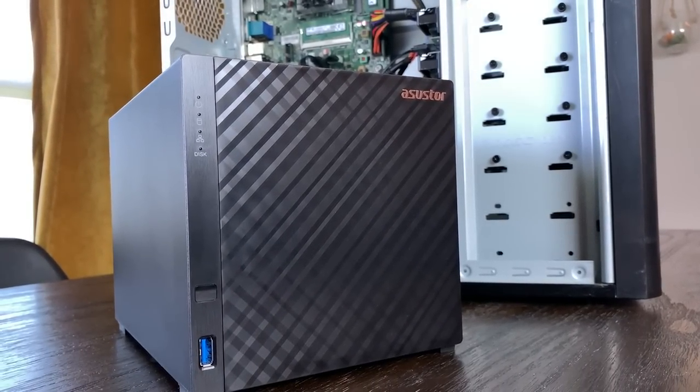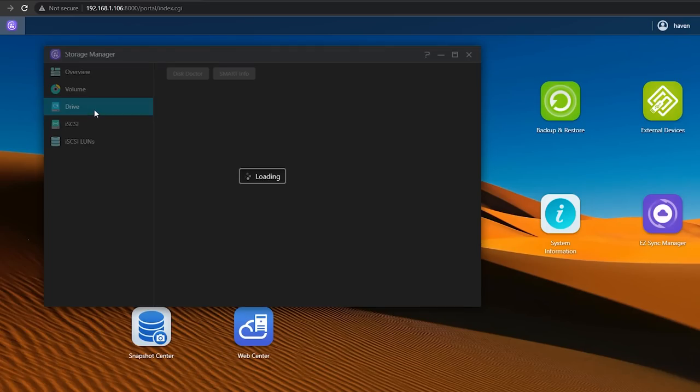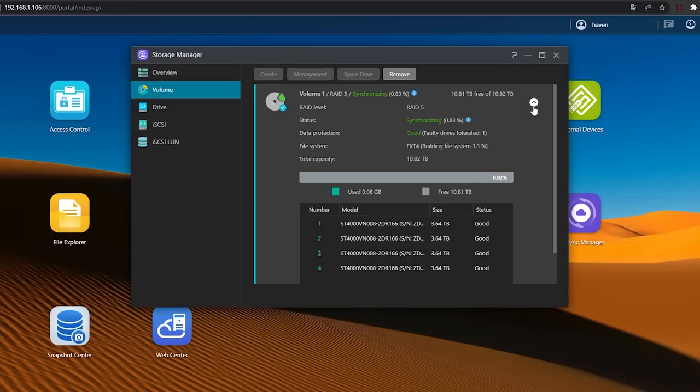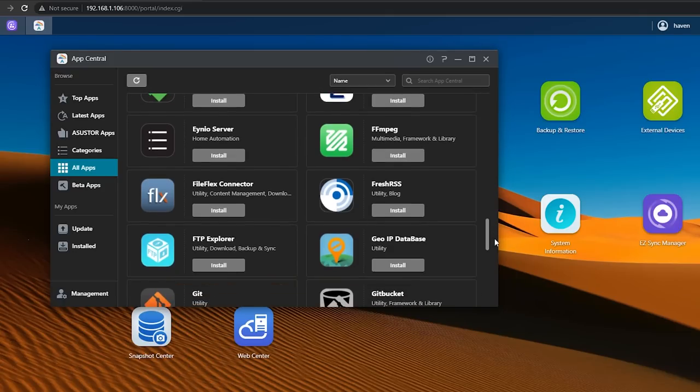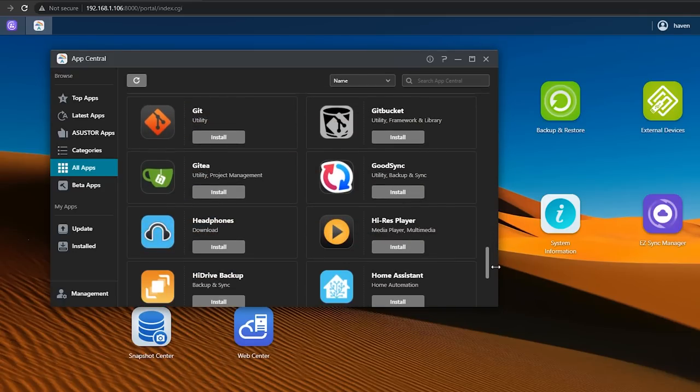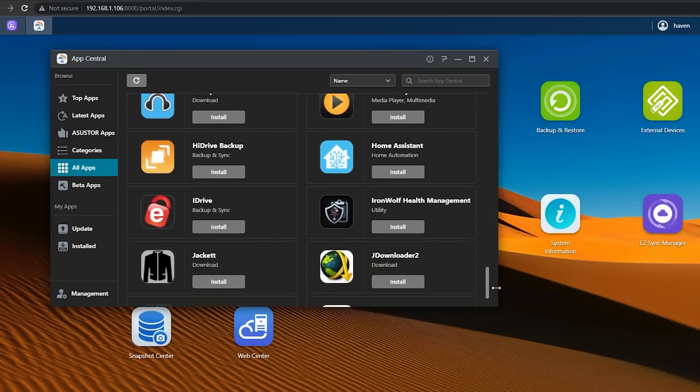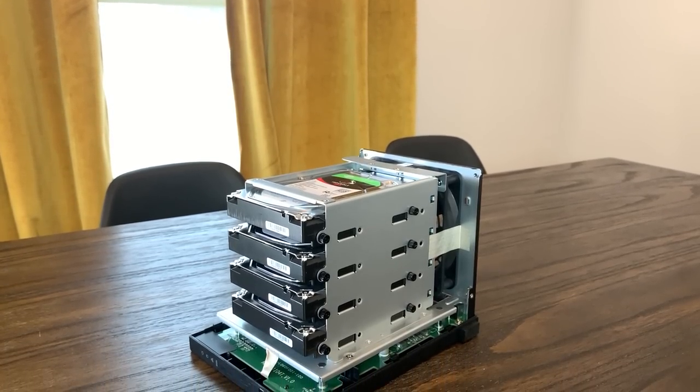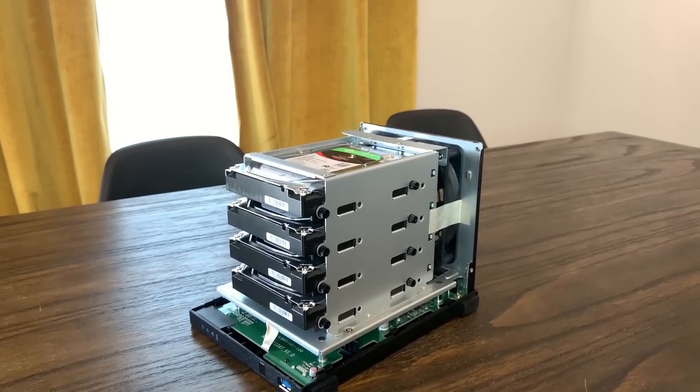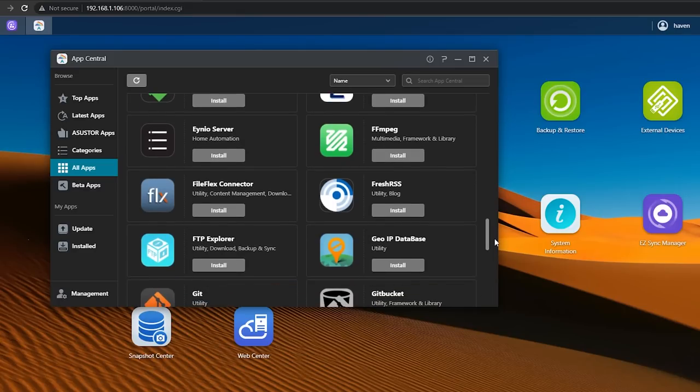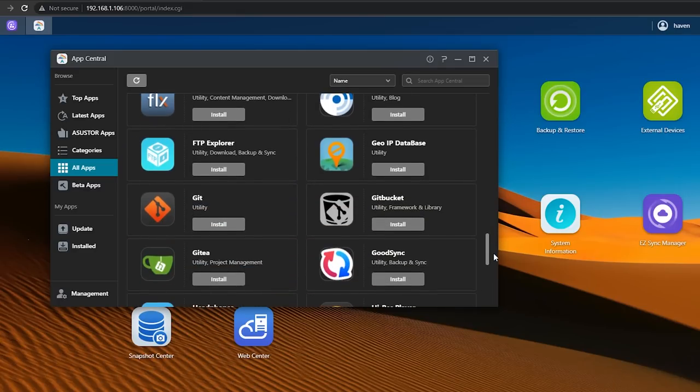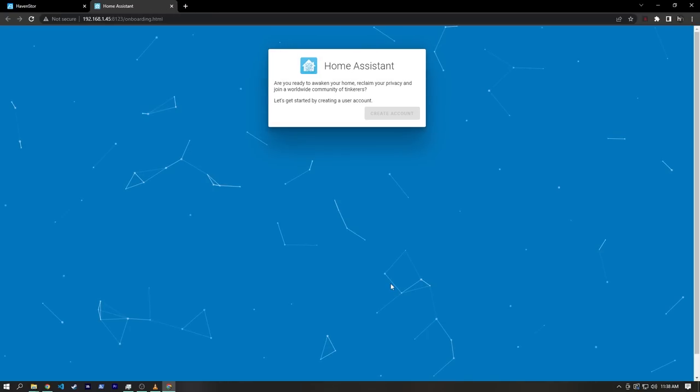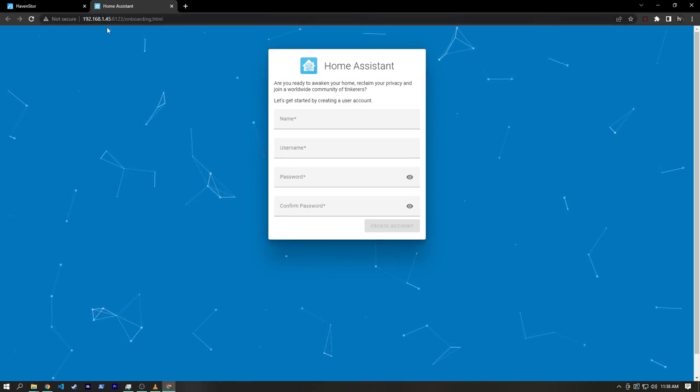Although the ADM software is a bit locked down and proprietary, it does have the benefit of, well, just working. Hopefully. There's always a chance that a company could abandon software or do a poor job of maintaining it, but when it's done well, having software like ADM that is specifically designed for the exact hardware you purchased can make getting things set up a lot simpler. It's also most likely easier to get apps up and running because they were also designed specifically for the device.